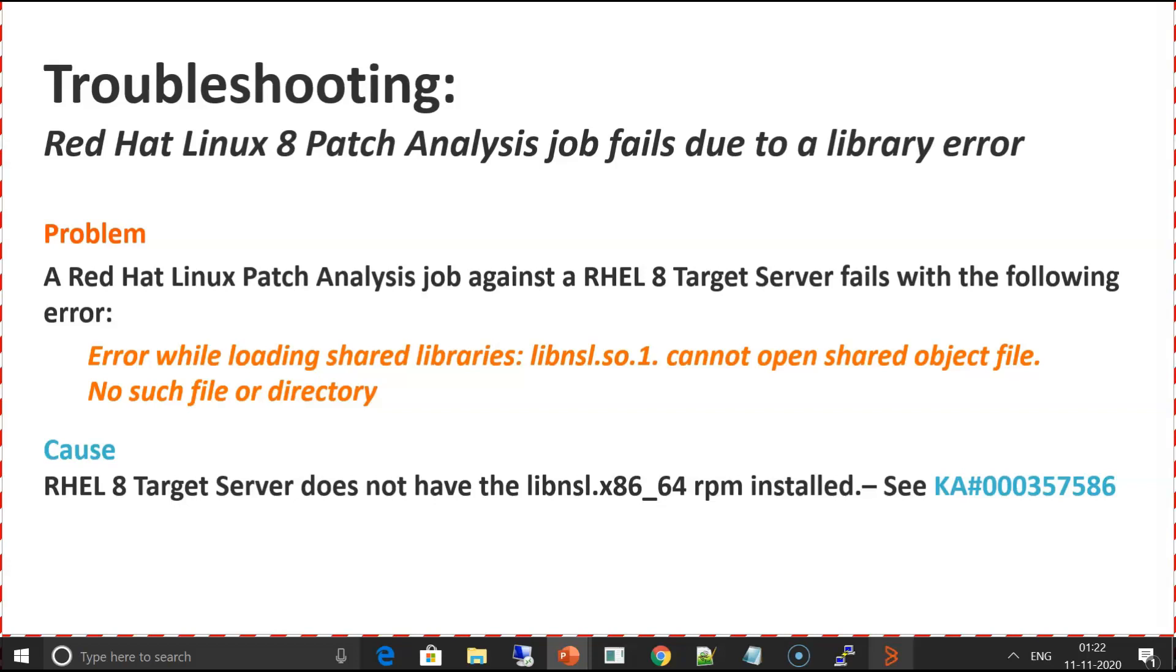This error is caused when the system does not have the libnsl installed. In earlier versions of Red Hat, the libnsl.so.1 file was part of glibc rpm. In Red Hat 8, the file was moved to its own rpm. Let's login to the console and see the error.